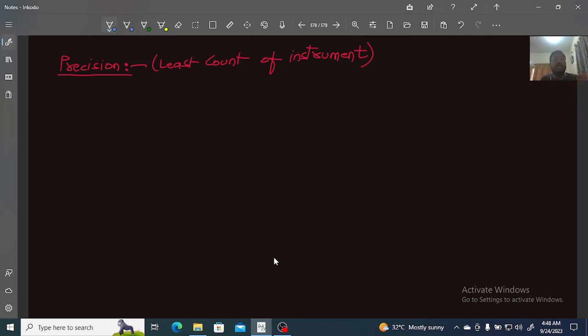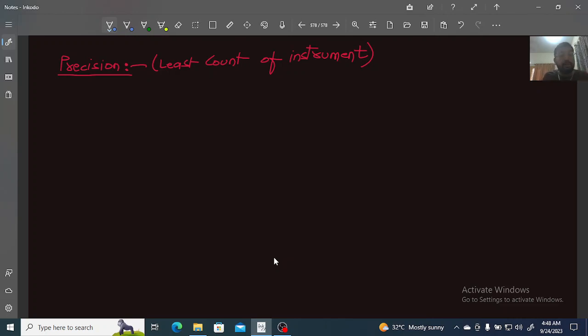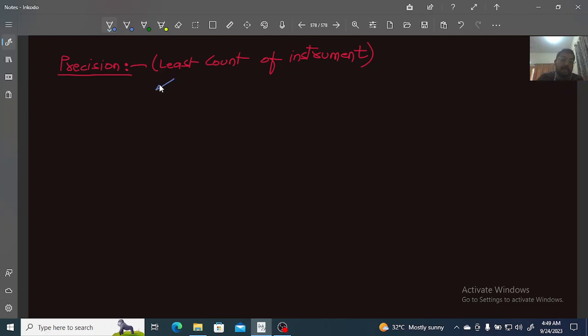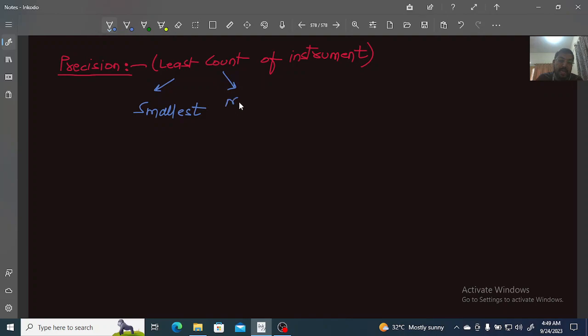Let's start. I've mentioned precision—the precision of the measuring instrument when taking multiple measurements. It's also called the least count of the instrument. So what is least count or what is precision? Least count means measurement.